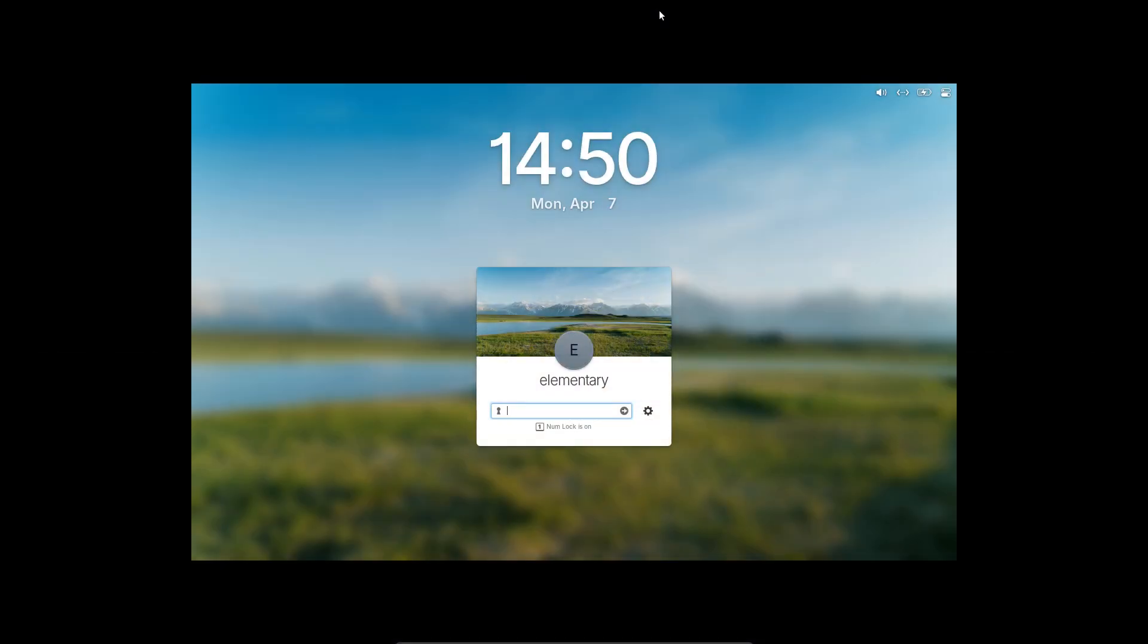Today on Switch to Linux, we are going to have a look at elementary OS 8.0.1.